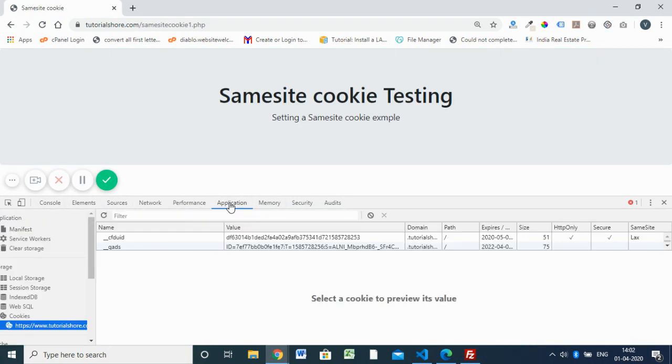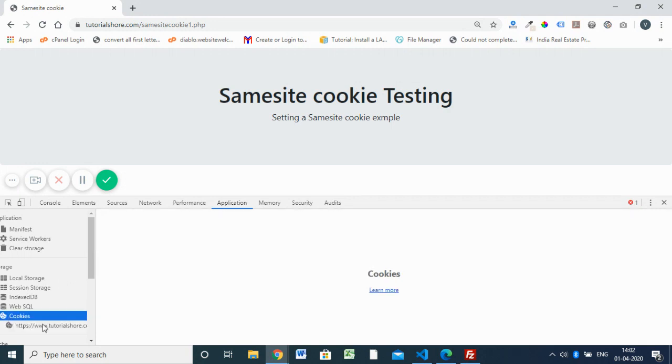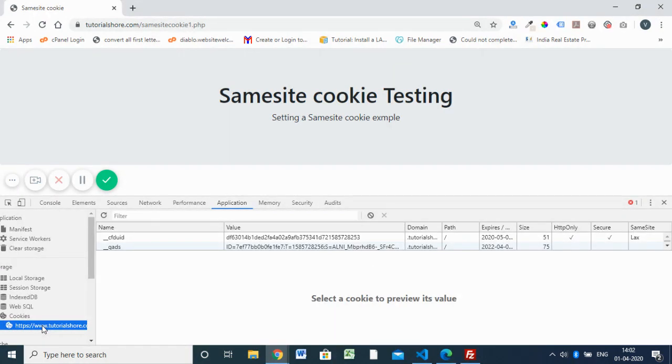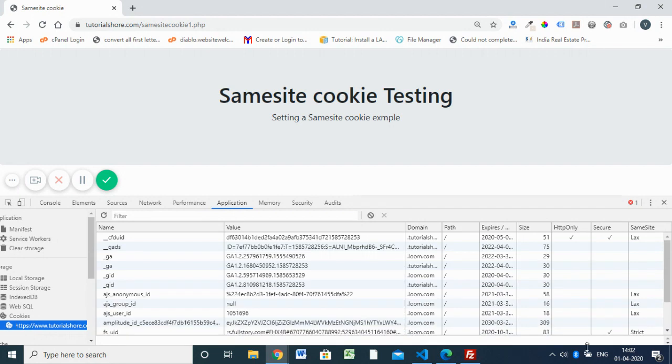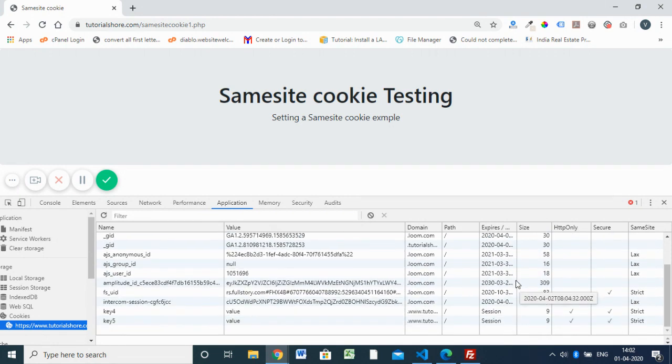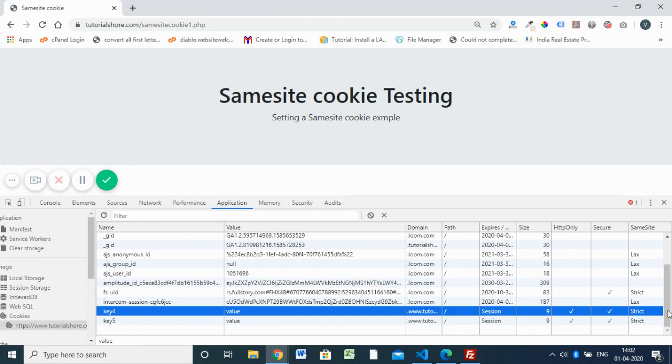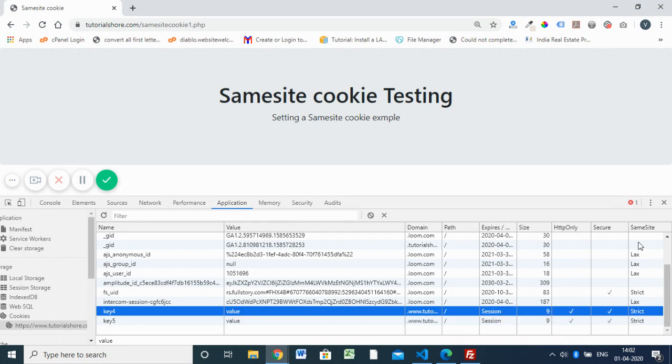You have to go to Cookies and you have to select the website. Here you can see the cookie with Strict, so the SameSite value is set to Strict. This cookie is not accessible to any other website or any other links other than this domain.